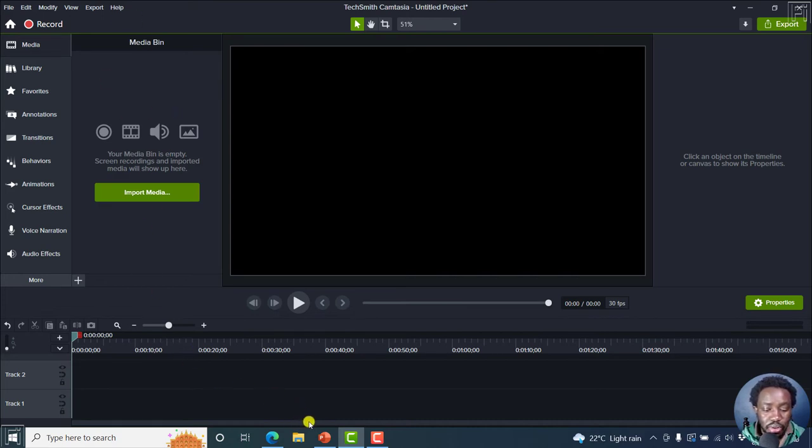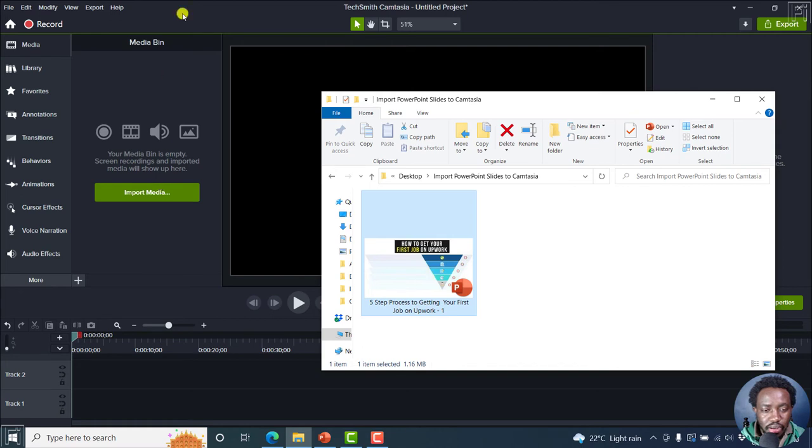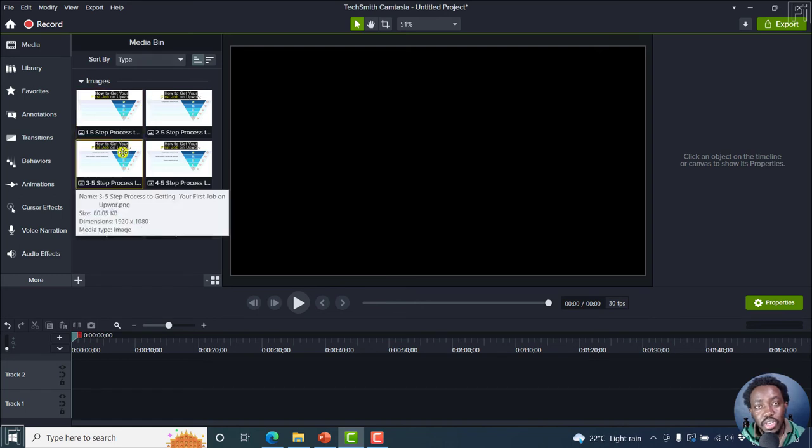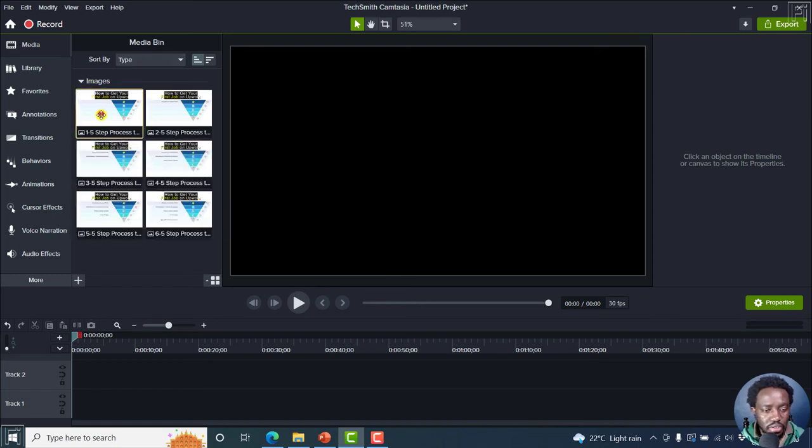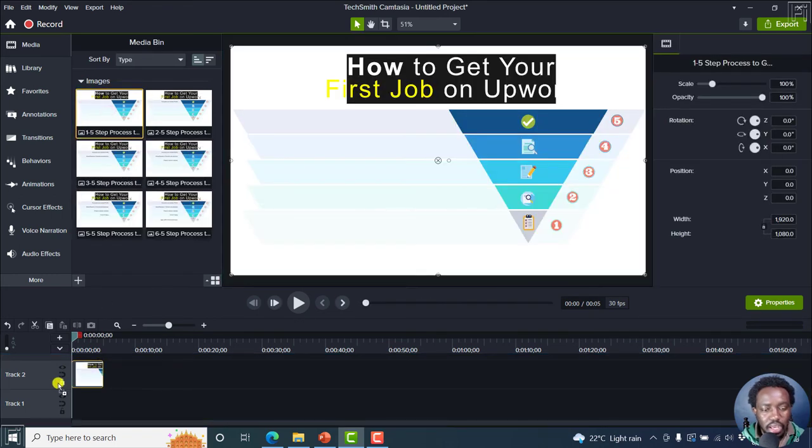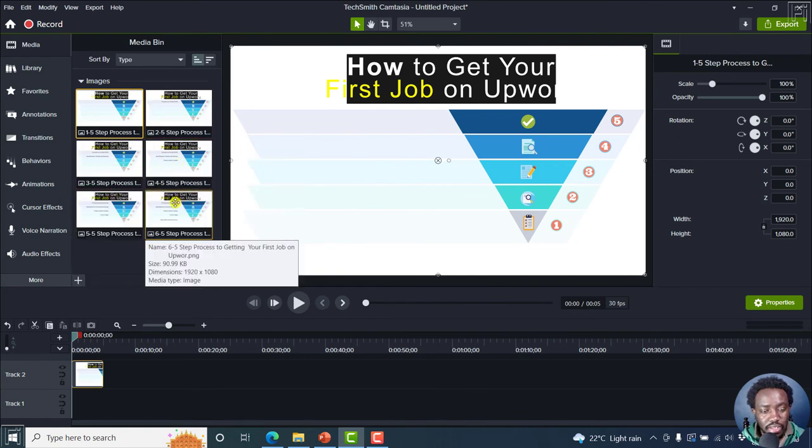So the next option is to just drag and drop your PowerPoint inside here. So here's a PowerPoint presentation. And all I need to do is just drag and drop it there. And automatically, Camtasia is going to convert my PowerPoint presentation into images, just drag and drop what you want. And they are all in the same order 123456.